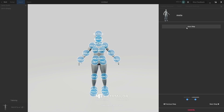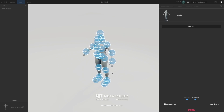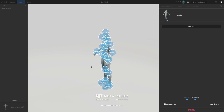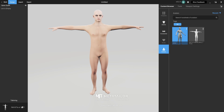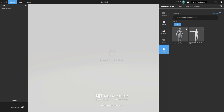You can actually click Auto Map — if you mess anything up, go to Auto Map and the app will do its best to auto-map everything. At this point everything looks good, so I can say Next Step and then choose the MetaHuman avatar.